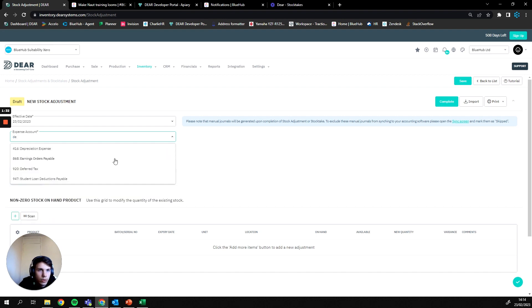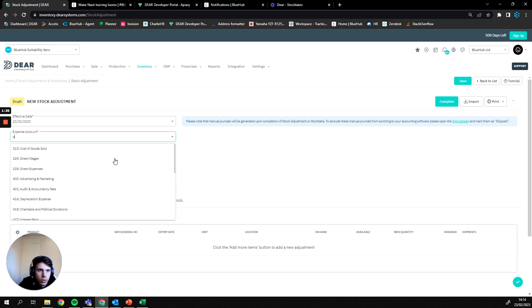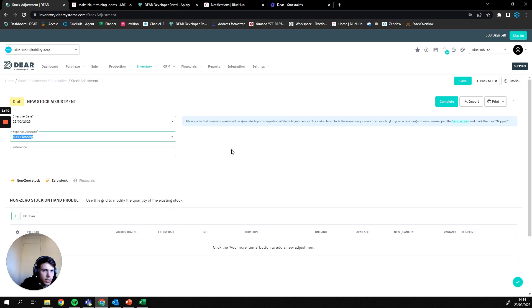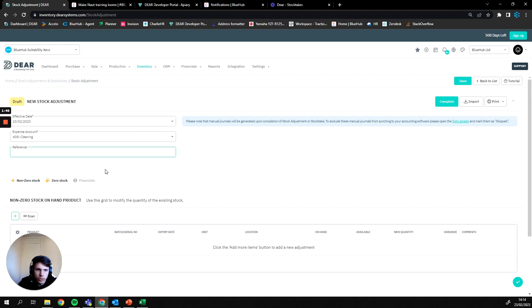We don't have a discrepancies account currently connected here, so I'm just going to post mine to let's say cleaning. And then finally we can add in a reference of why this stock adjustment is occurring.